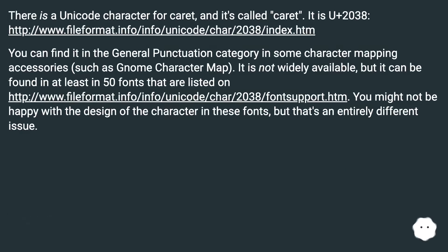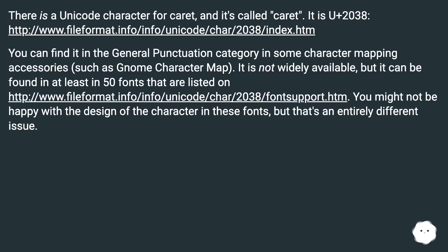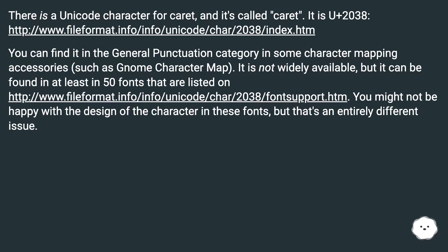There is a Unicode character for caret, and it's called Caret. It is U+2038. You can find it in the general punctuation category in some character mapping accessories, such as Gnome Character Map. It is not widely available, but it can be found in at least 50 fonts. You might not be happy with the design of the character in these fonts, but that's an entirely different issue.